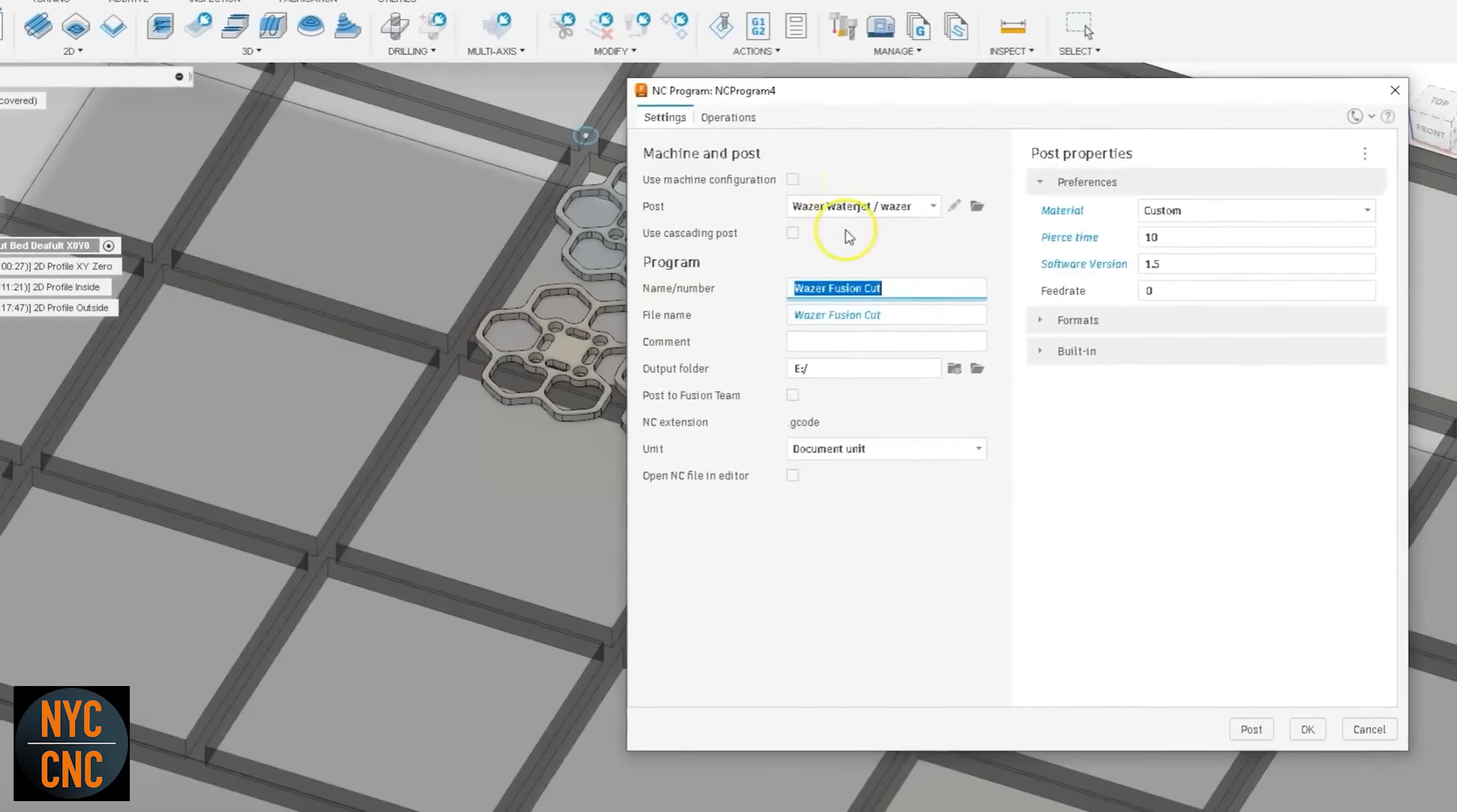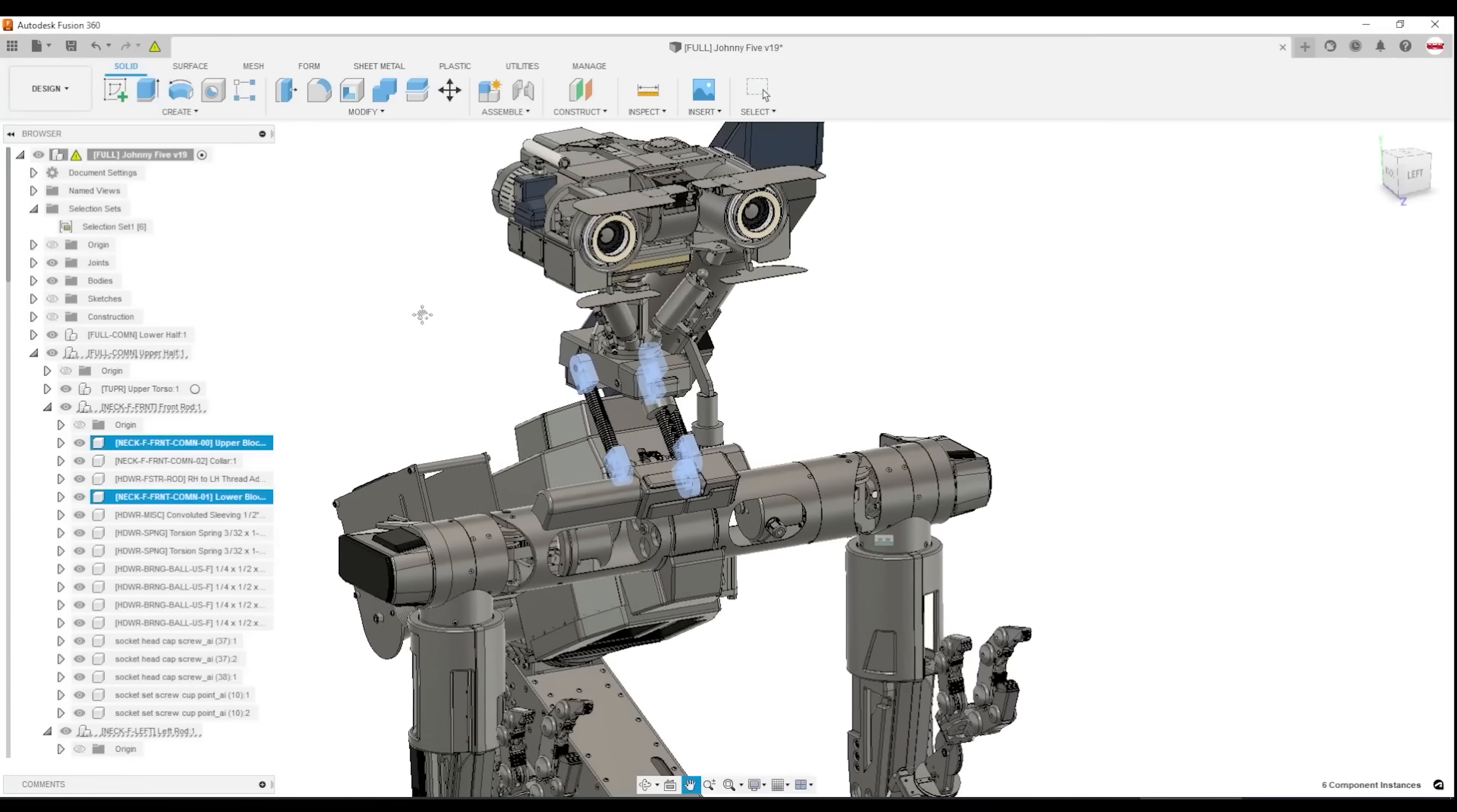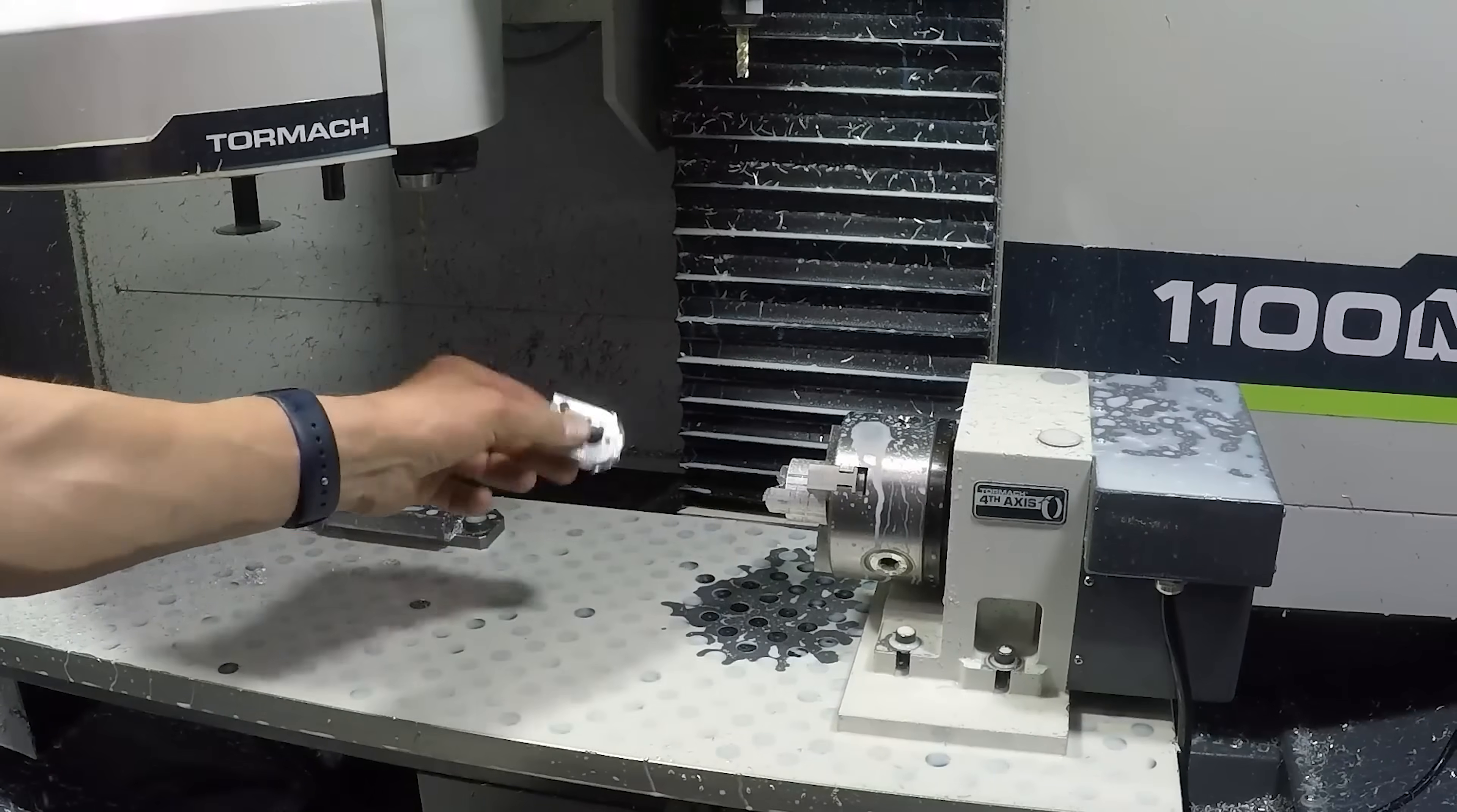But undoubtedly though, Fusion 360 is now firmly established deep within many CNC and CAM communities, with it being the toolpath generator of choice for both hobbyists and commercial manufacturers. Not only that though, but there's a huge online community with tutorial content, guides, advice, and videos detailing how to get the best out of Fusion 360 with CAM and CNC.